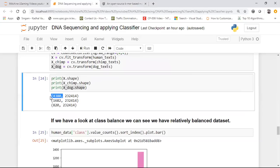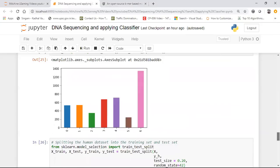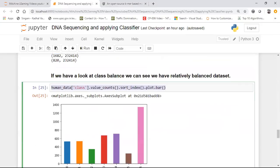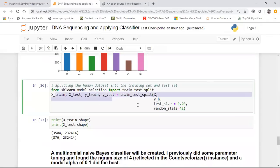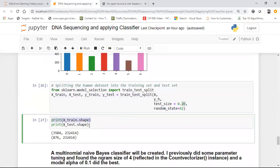Now I go and check whether my dataset is balanced or not — I look at human_data value counts. You can see that all the classes are approximately balanced. Some of the classes are a bit lower, but others are approximately balanced, so we can use this directly and we don't have to handle the imbalanced dataset problem. If there is an imbalanced dataset problem, I've already uploaded two videos — you can do down sampling or oversampling; you should prefer oversampling if there is an imbalanced dataset.